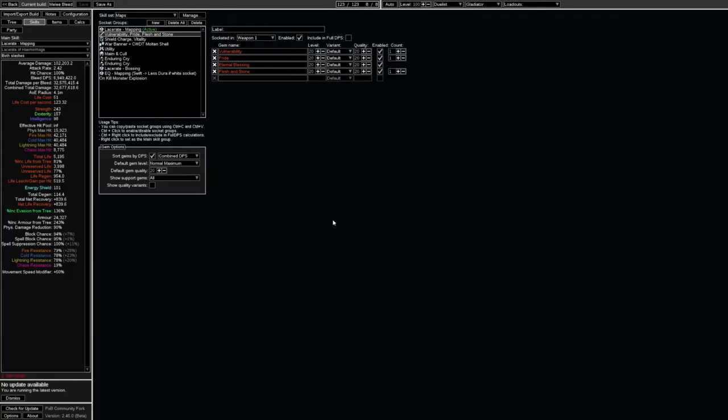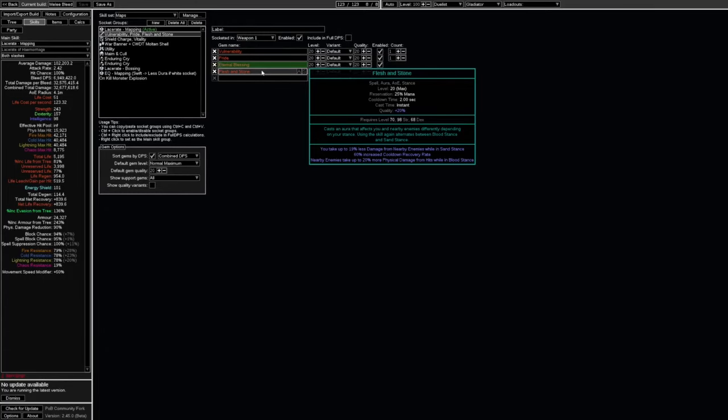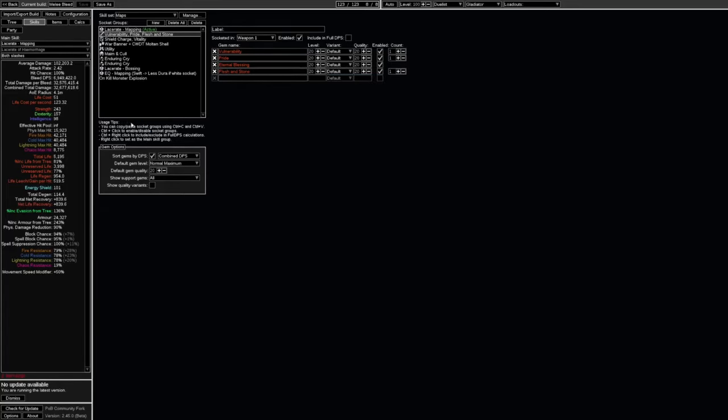I've taken this defense away and in turn I've opted to give myself flesh and stone. When we're using it in sand stance we get more radius on our attacks and we're basically going to take 19% less damage from nearby enemies. That will help mitigate the fact that we don't have fortify on us.